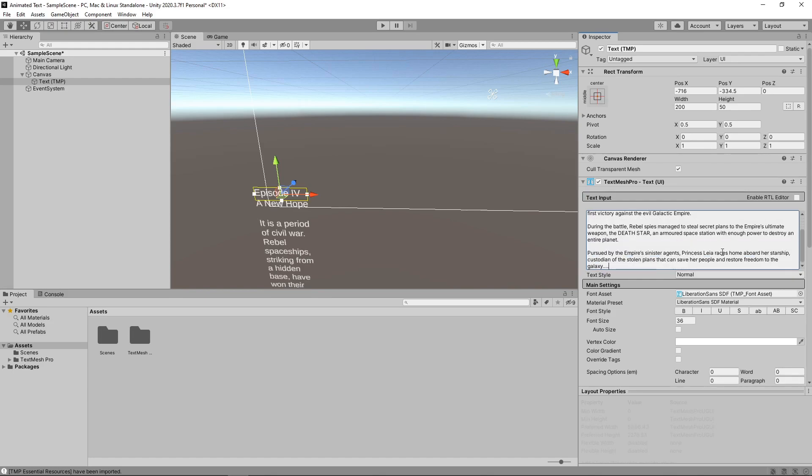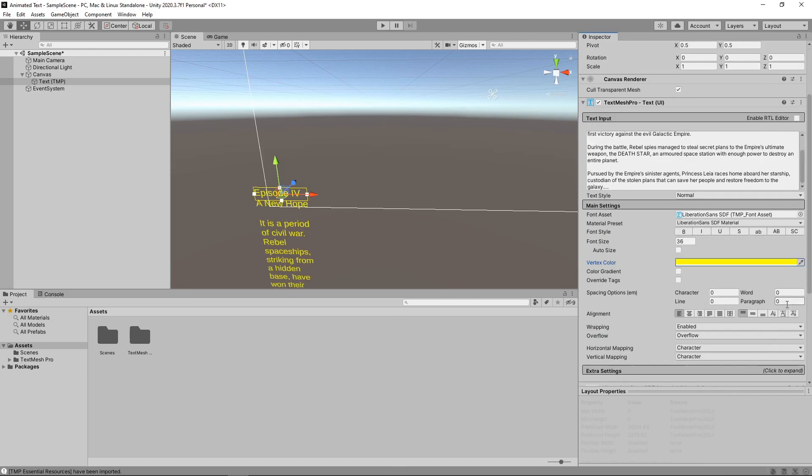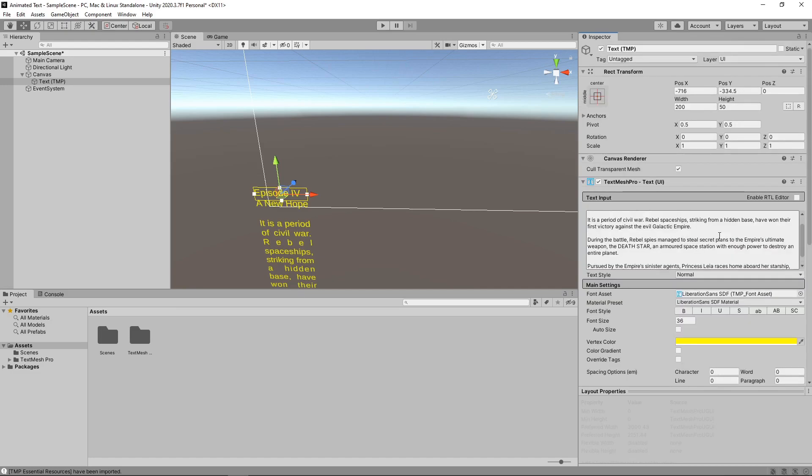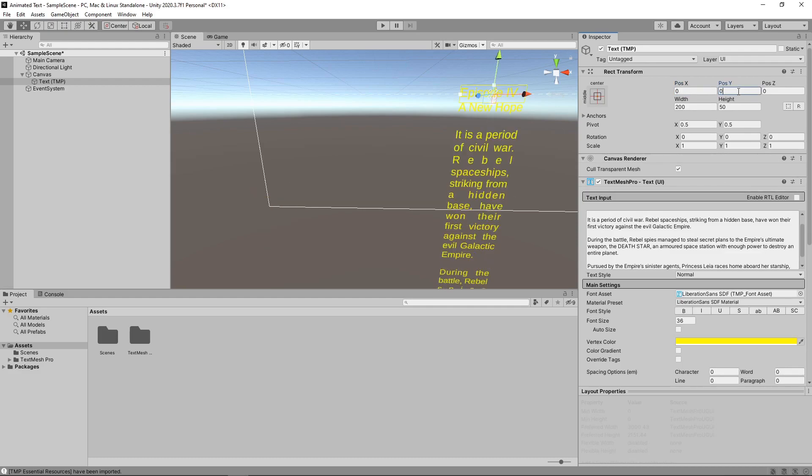The first thing we'll do is set the color of the text to yellow. Then we'll set the alignment to justify.